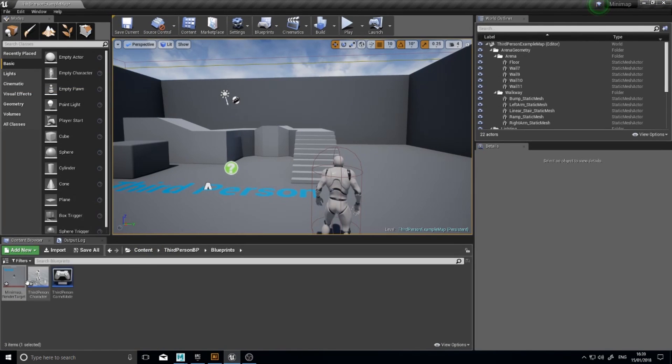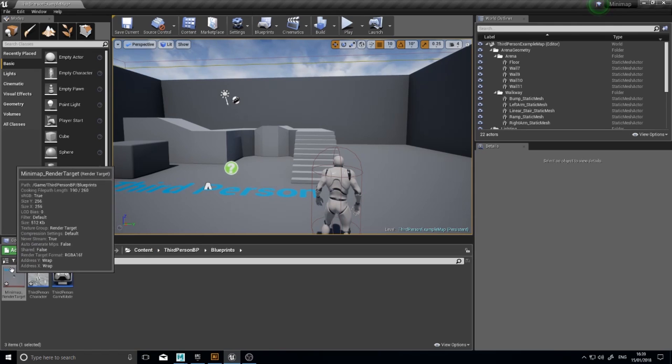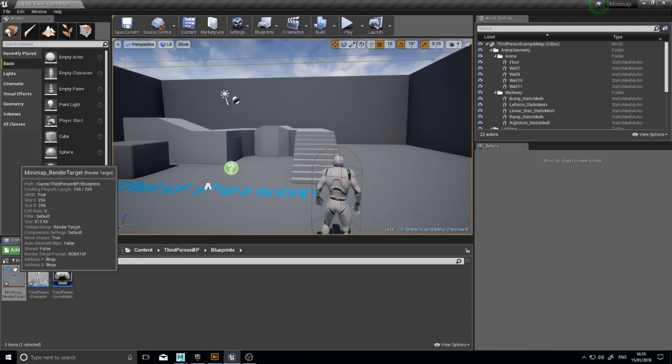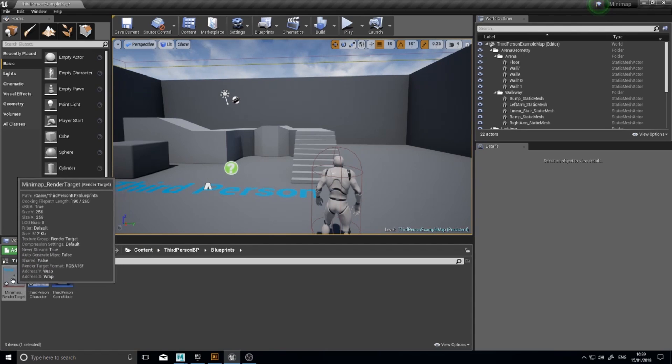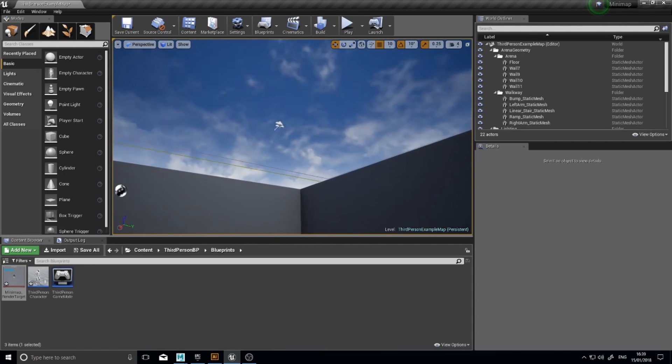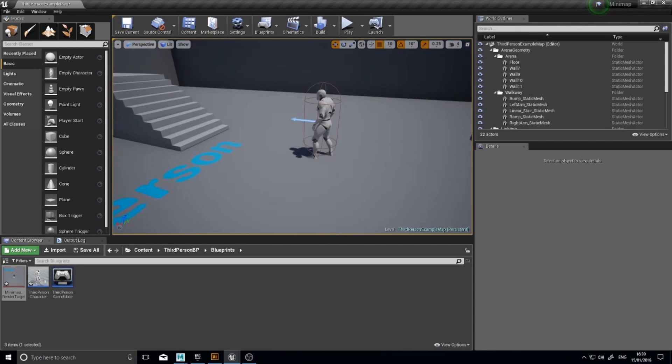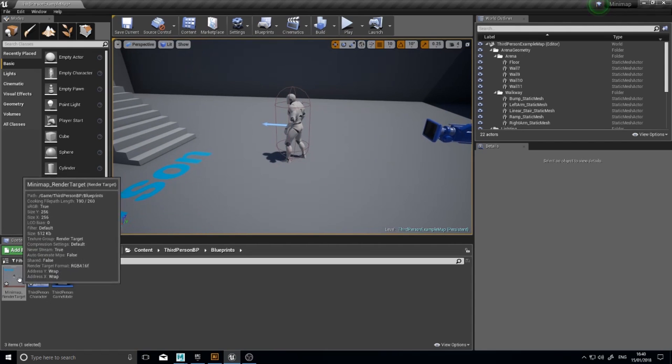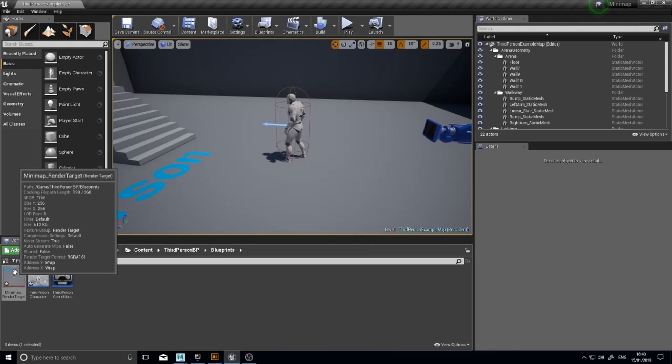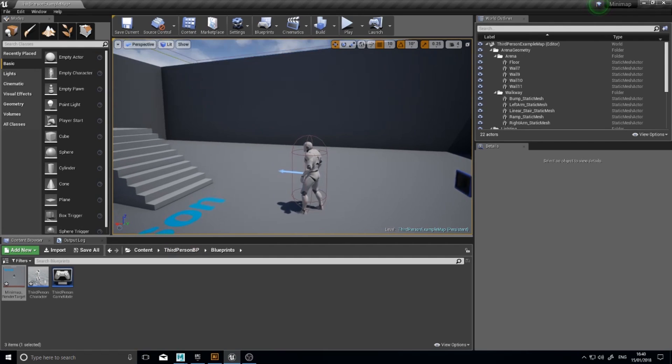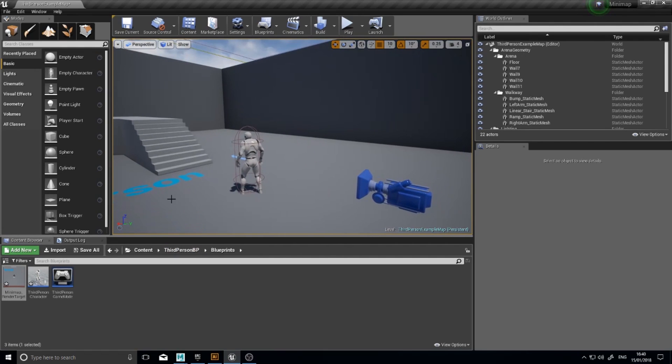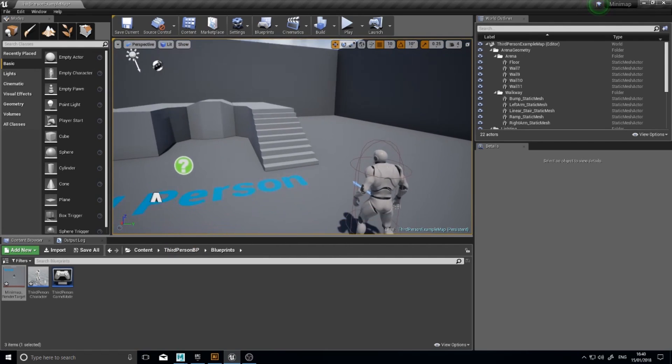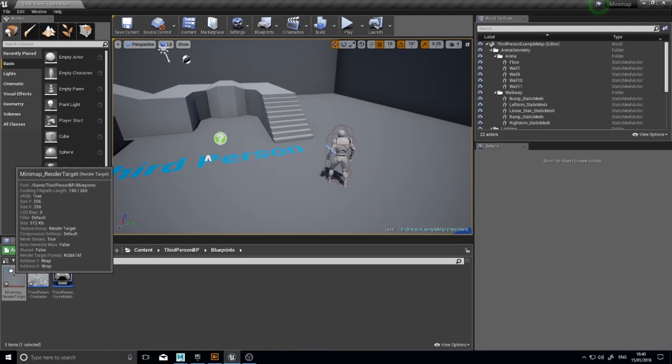And we can now close that. And you'll see down here in the content browser it should update the thumbnail based on what it's seeing currently in the world. So it's looking down at the player and seeing this. So the next bit is now to get it to show on the screen. Now for it to show on the screen we've got a texture. We now need to make that into a material.